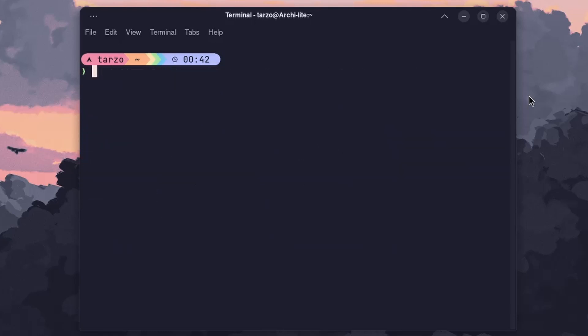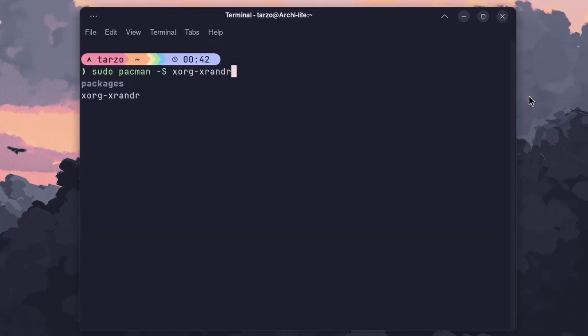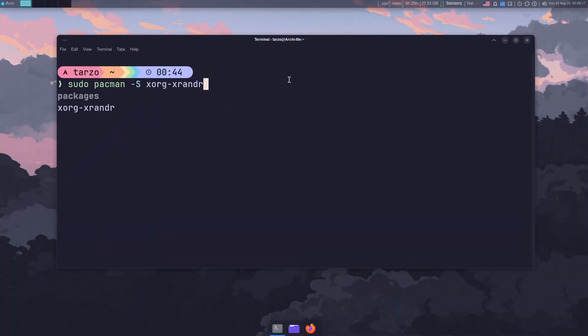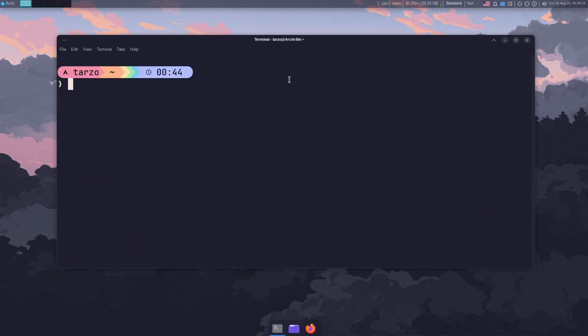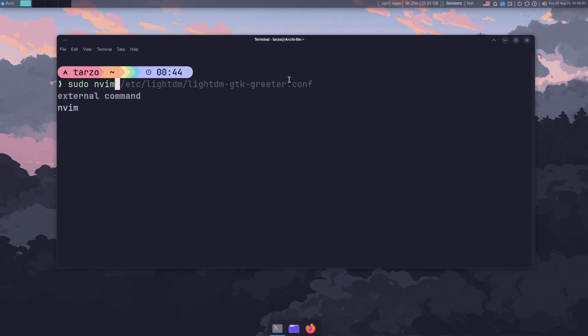If you're on a VM and struggling with the resolution of LightDM itself, you have to make a script for it. Make sure to install xrandr. After you have that package, you need to make a script file. Use sudo with any text editor of your choice — nano, vim, mousepad, or any GUI editor.